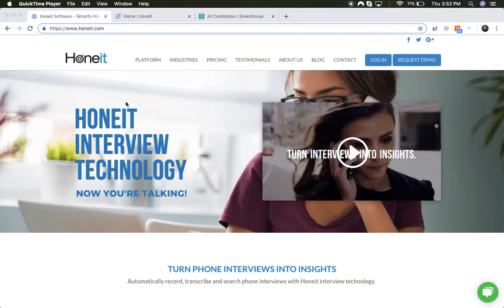The HONIT integration with Greenhouse makes it easy to automatically schedule, record, transcribe, and search your phone interview conversations. Let me show you how it works.